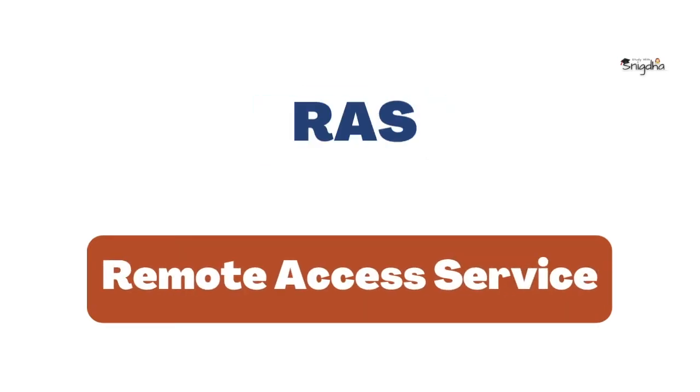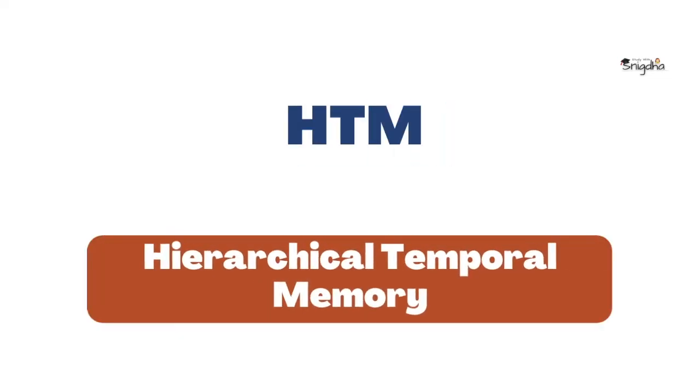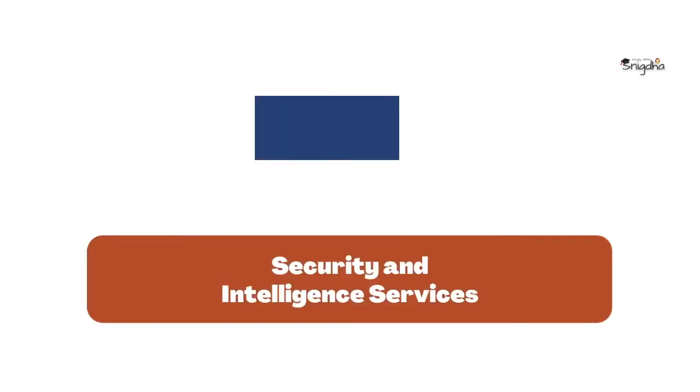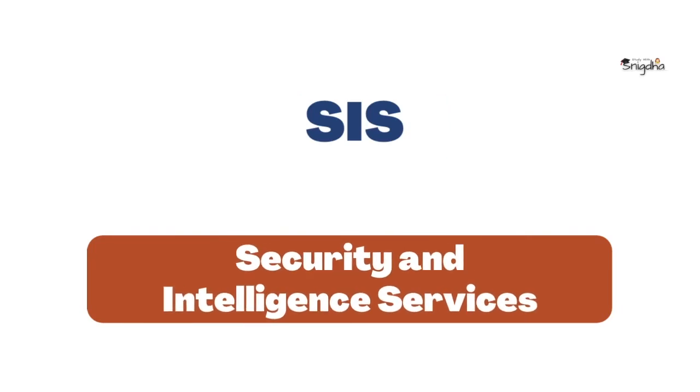RAS: Remote Access Service. HTM: Hierarchical Temporal Memory. SIS: Security and Intelligence Services.